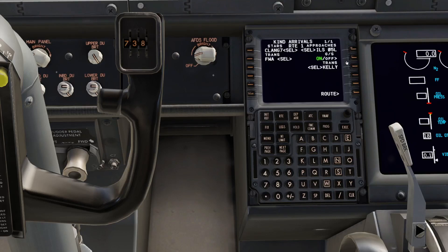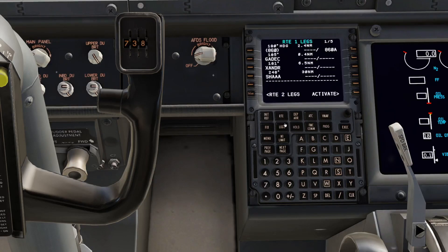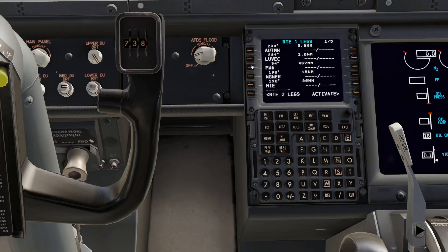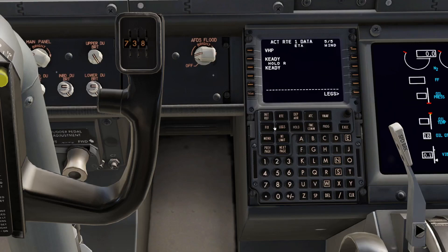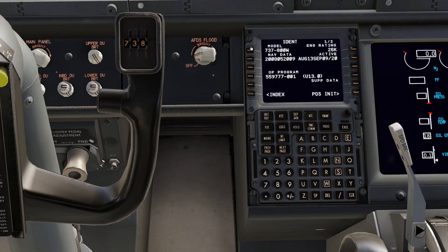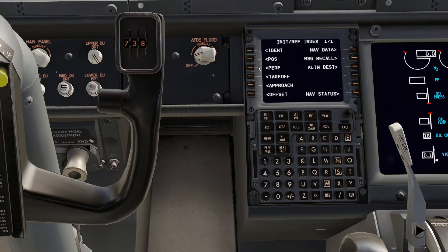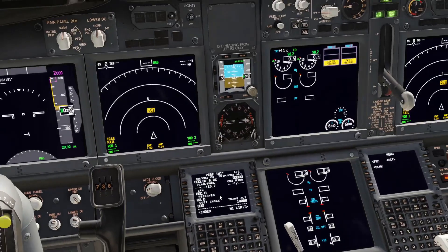Then go to Legs, click, and click again — it should already be loaded up. Then Activate, Execute. Actually, you want to go to Menu, then FMC Index, then PERF.